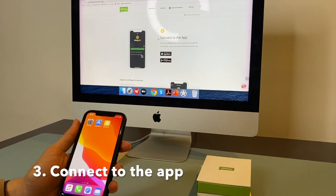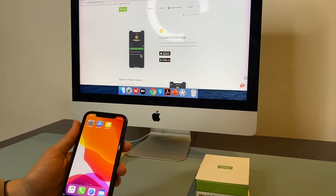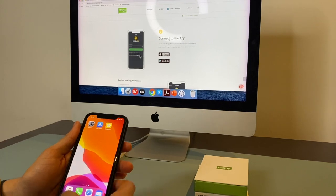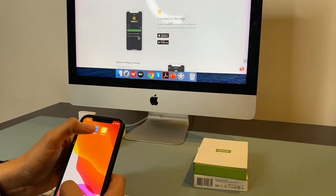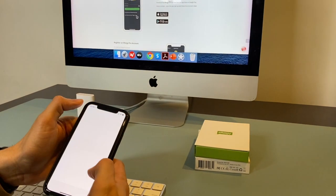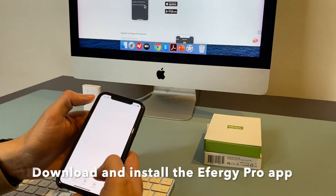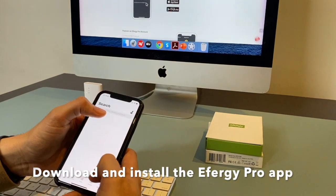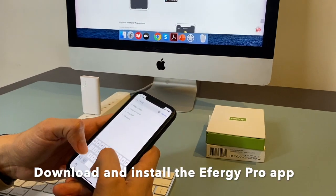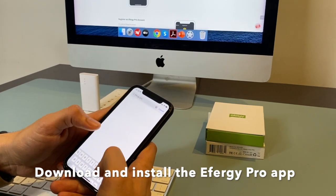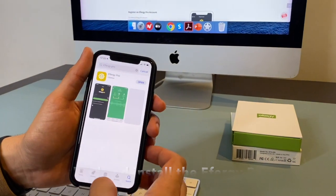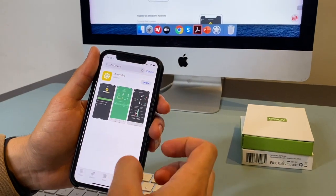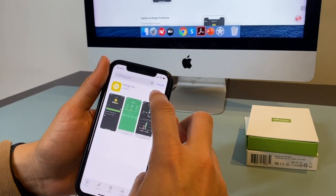Now we go to step number three, connect to the app. I already downloaded the FRG Pro app, but you can open Google Play or the Apple Store and look for FRG Pro. This is the app you have to download.